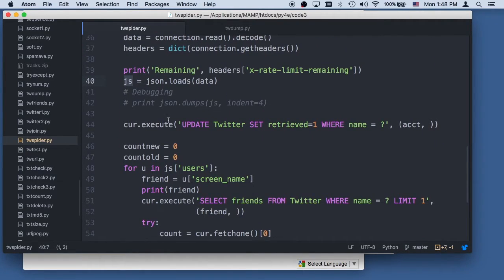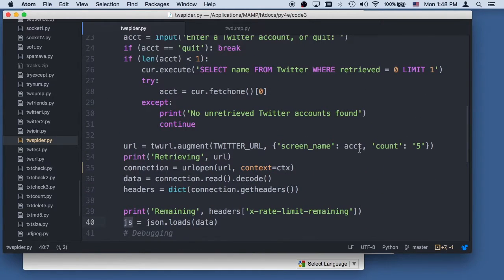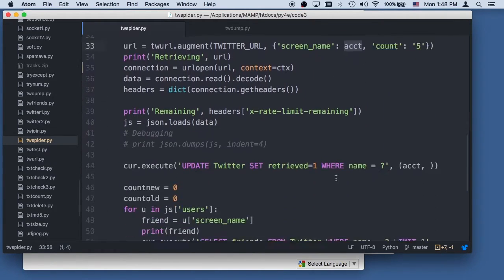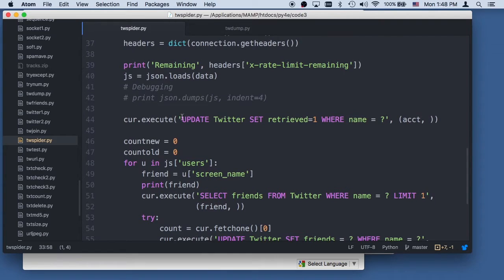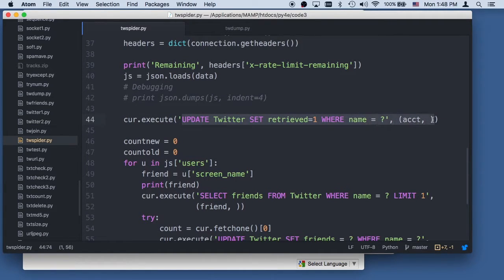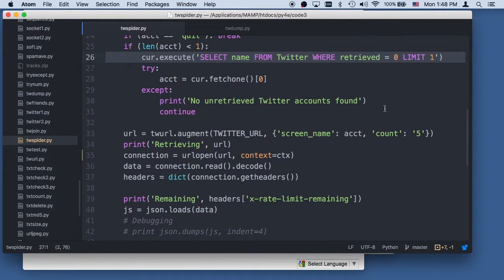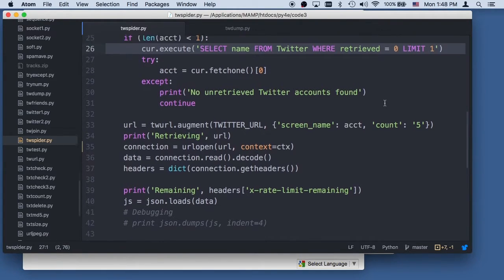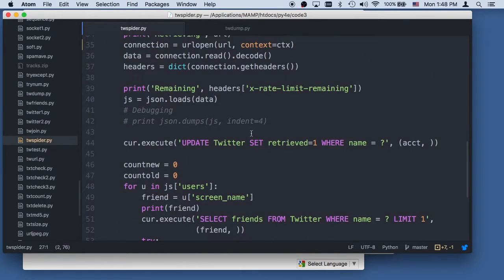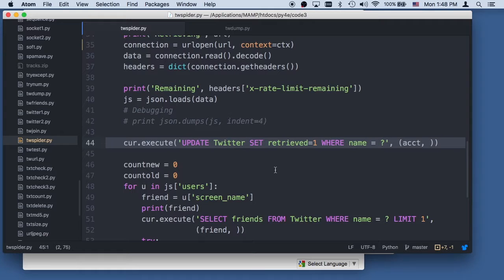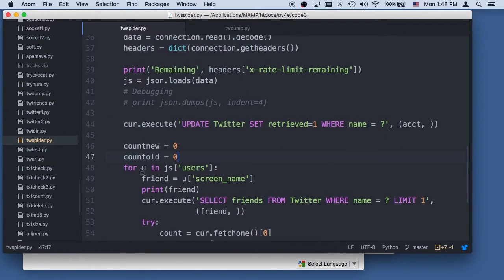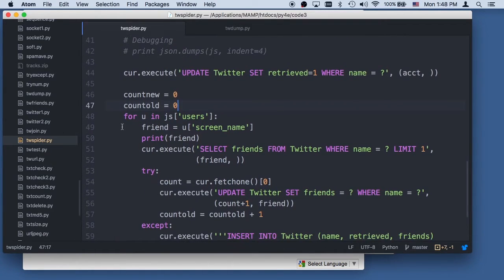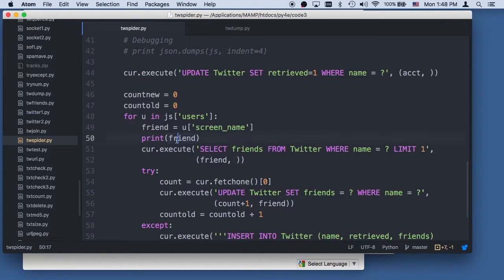And then what we're going to do is we've just retrieved this person, screen name, and their friends. And so the first thing we want to do is update the database and change the retrieve from zero to one, and that's because we want to use this to know about unretrieved. So retrieved being one means we've already retrieved it, and we did retrieve it, so for that account we've retrieved it. And then what we're going to do is we're going to parse that. And so this is similar to the Twitter code we did previously in the web services chapter. We're going to go through all the users, find their screen name, print the screen name out.